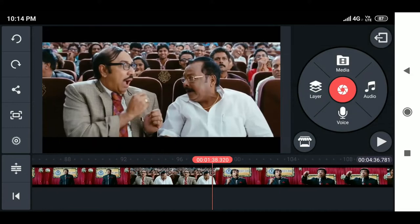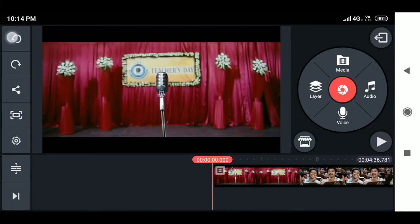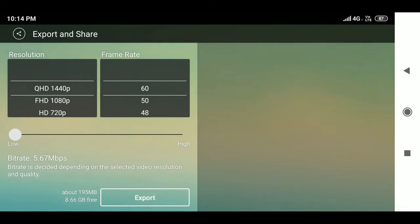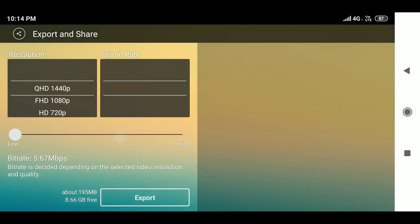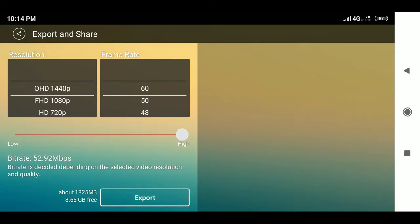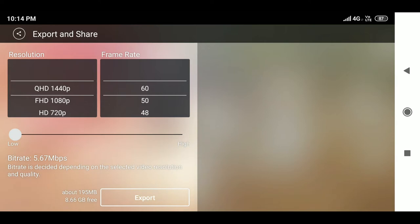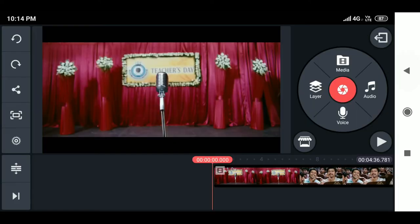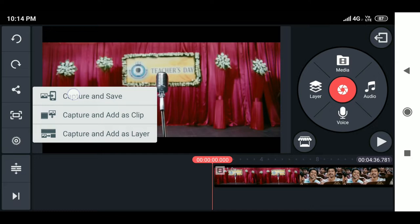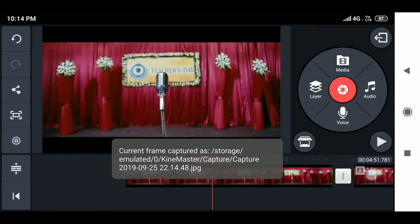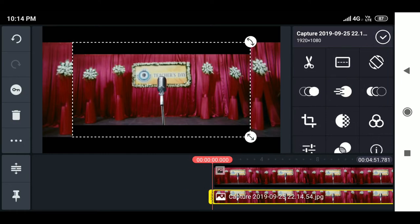In the action bar on the left side of the panel, the first option is undo, second is redo, and the third is export and share. Here you can adjust the resolution (1080, 1440), frame rate (40, 50, 60fps), and bit rate. Note that varying the bit rate affects file size and rendering time — higher bit rate means higher quality. Frame capture lets you capture the current frame and save it to gallery, add it as a clip in the primary timeline, or add it as a layer in the secondary timeline.